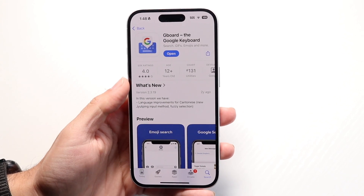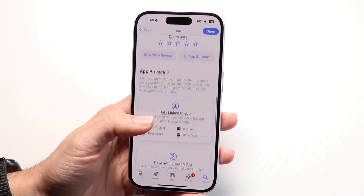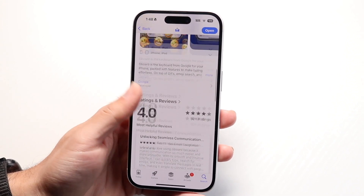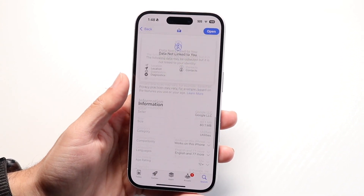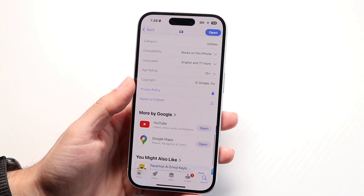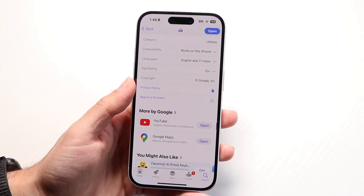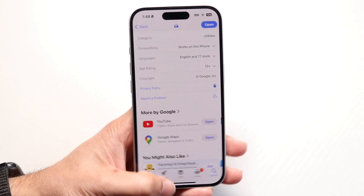Download a third-party keyboard and see which ones give you the type of capability you like. From there, you'll basically be able to use the keyboard as you normally would. That's essentially how it's done.